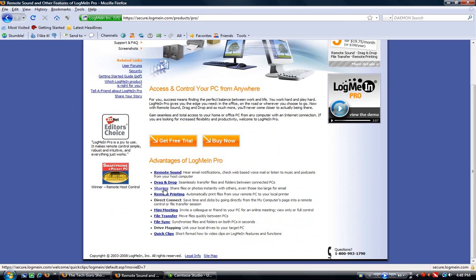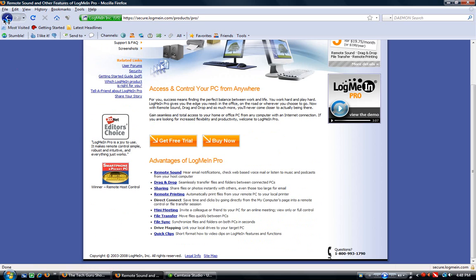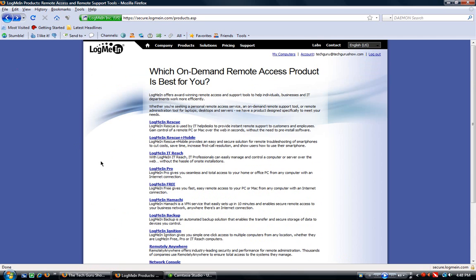Remote sound, drag and drop, sharing, remote printing, which is nice, direct connect, mini meeting, file transfer, file sync, drive mapping, and quick clips. All very nice features. You also get a free 30 day trial of LogMeIn Pro when you sign up.